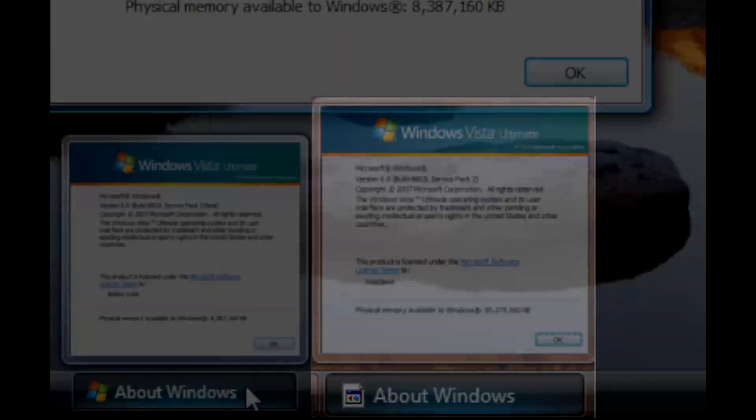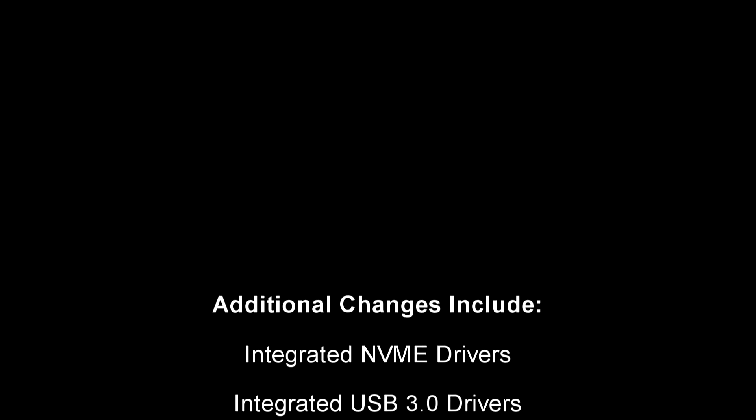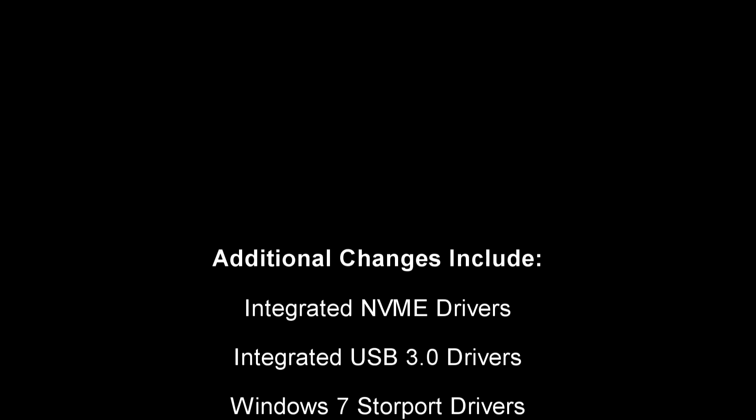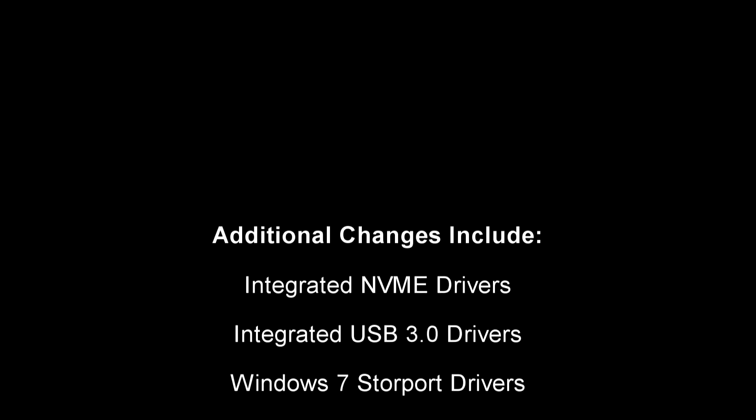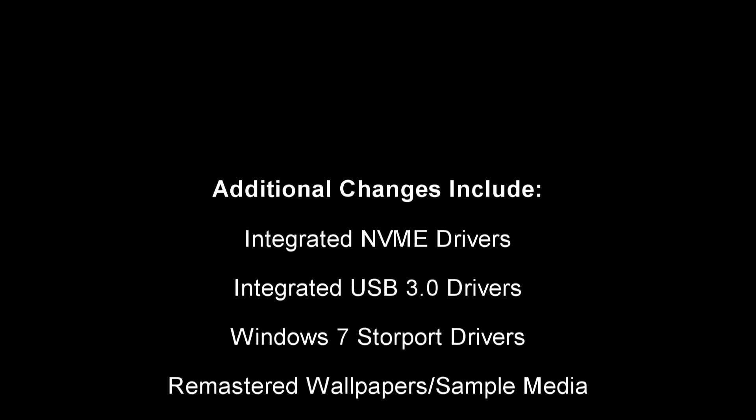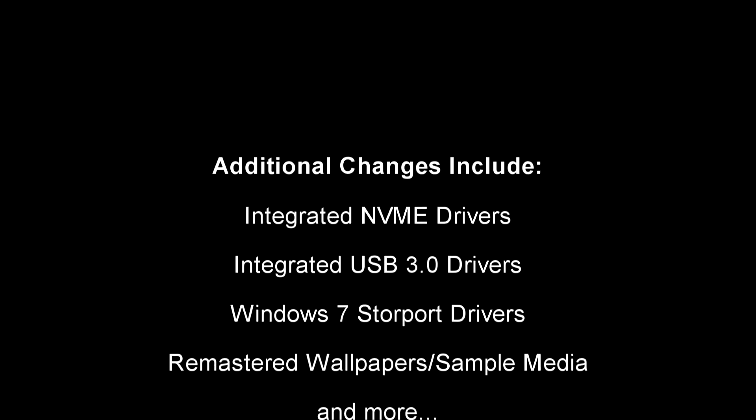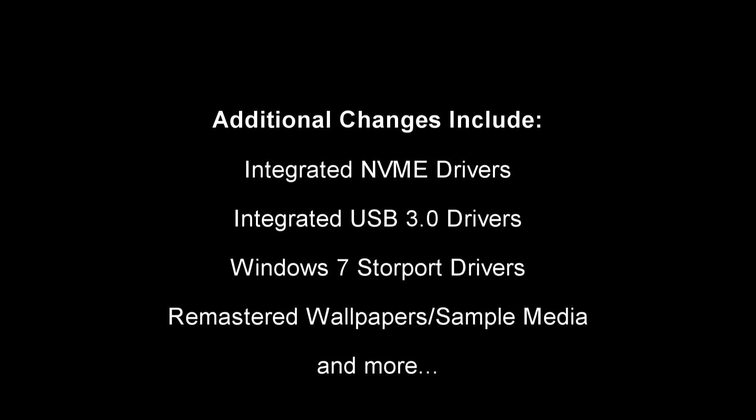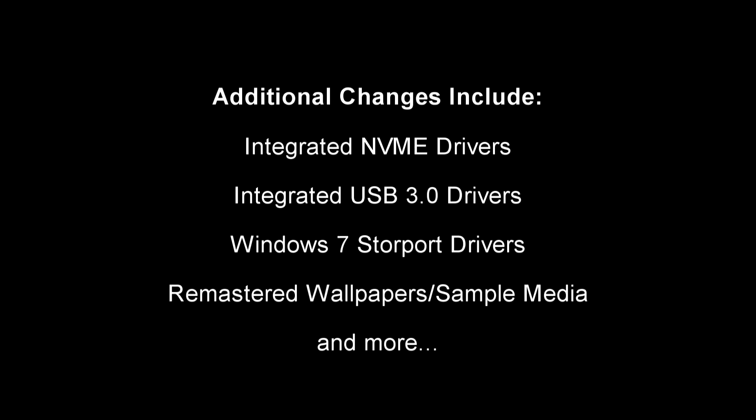Well, that's all the changes that will be shown for today, but other changes to come include integrated NVMe drivers, USB 3.0 drivers, Windows 7 storage port drivers, remastered wallpapers and sample media, and more.